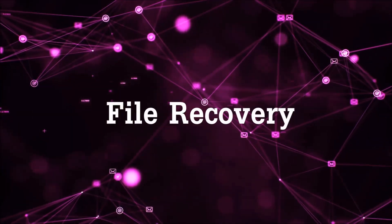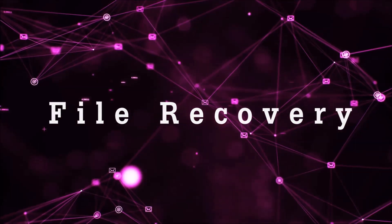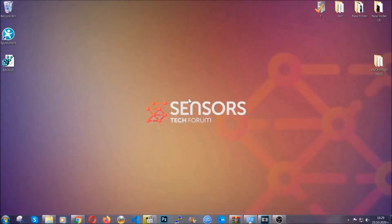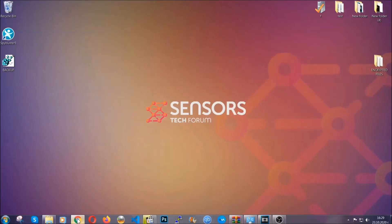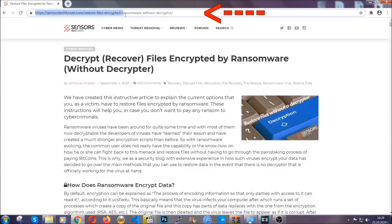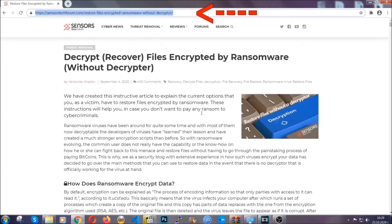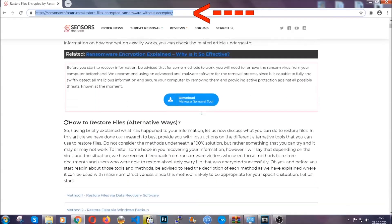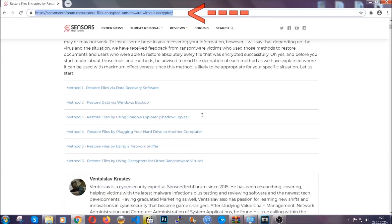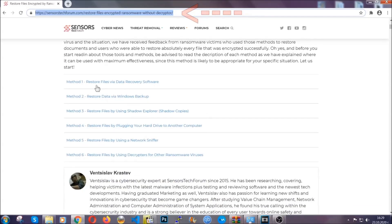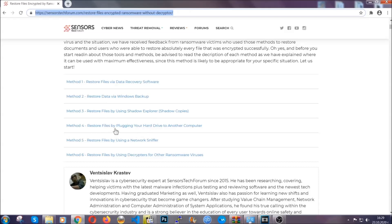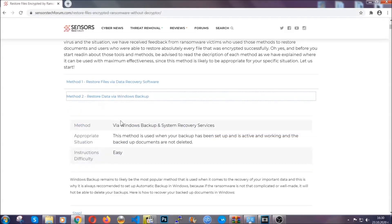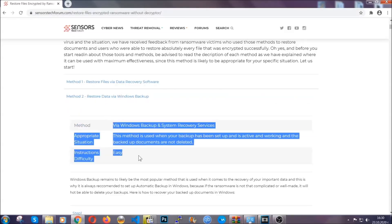Now for the file recovery, I'm going to show you several simple methods that you can try that many of our users and subscribers have already tried, and these methods have worked. What you're going to do is type in the following link in your address bar and hit enter to open it. This will take you to our specific article for file recovery against ransomware viruses. It contains six methods that have been proven to work under some specific circumstances when it comes to ransomware infection.